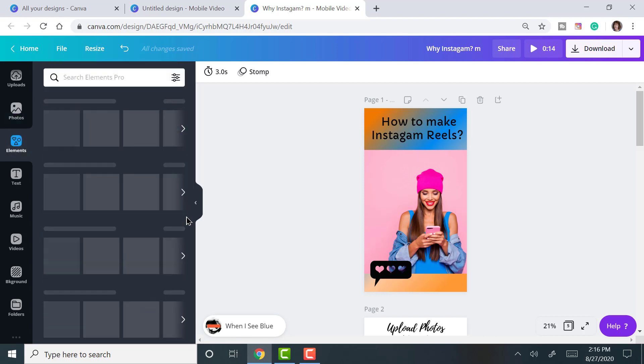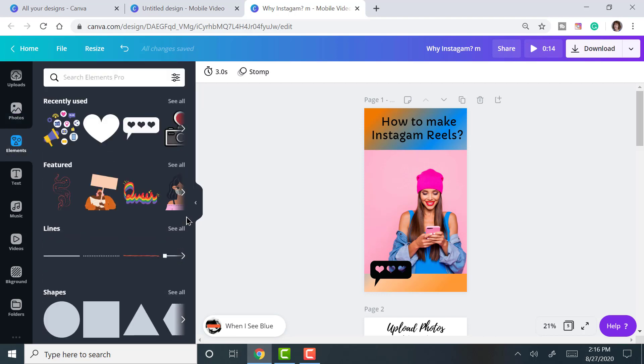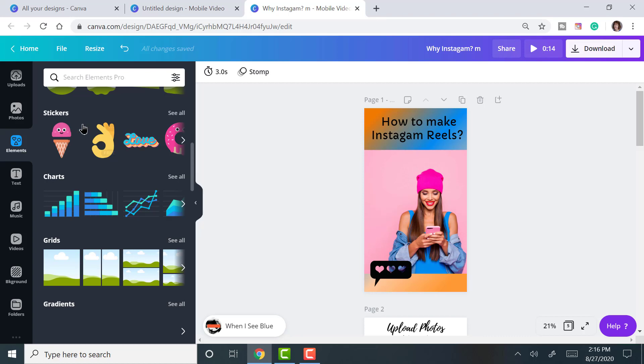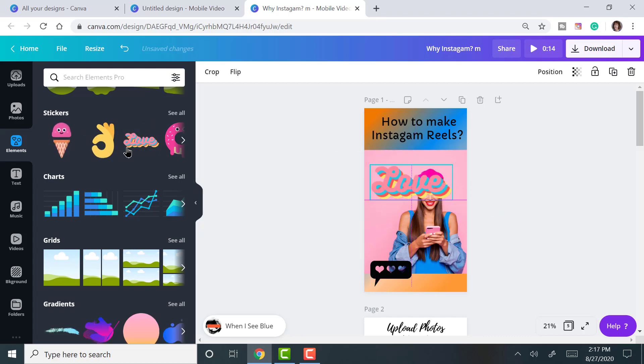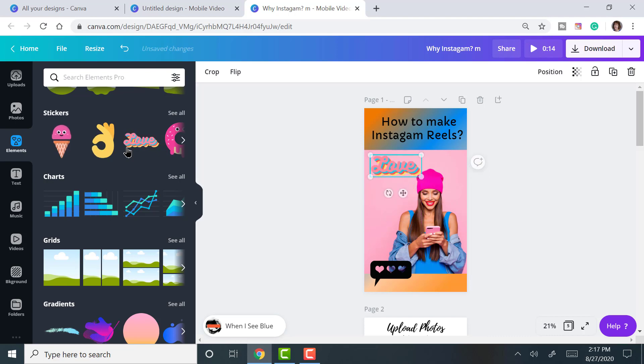Elements are more simple images, shapes, and stickers. Stickers are really great. I'm going to add a little sticker here to show you. Stickers are really fabulous to have on the Instagram network.